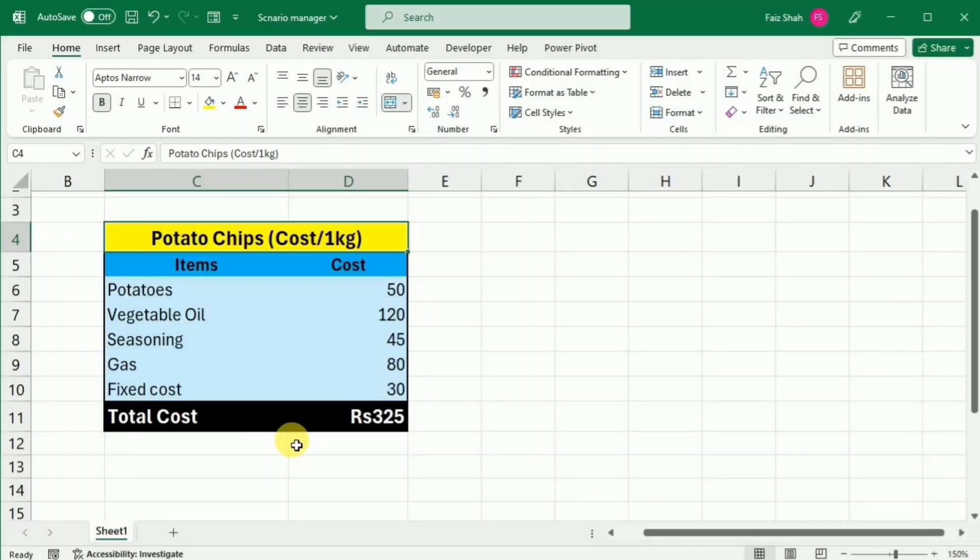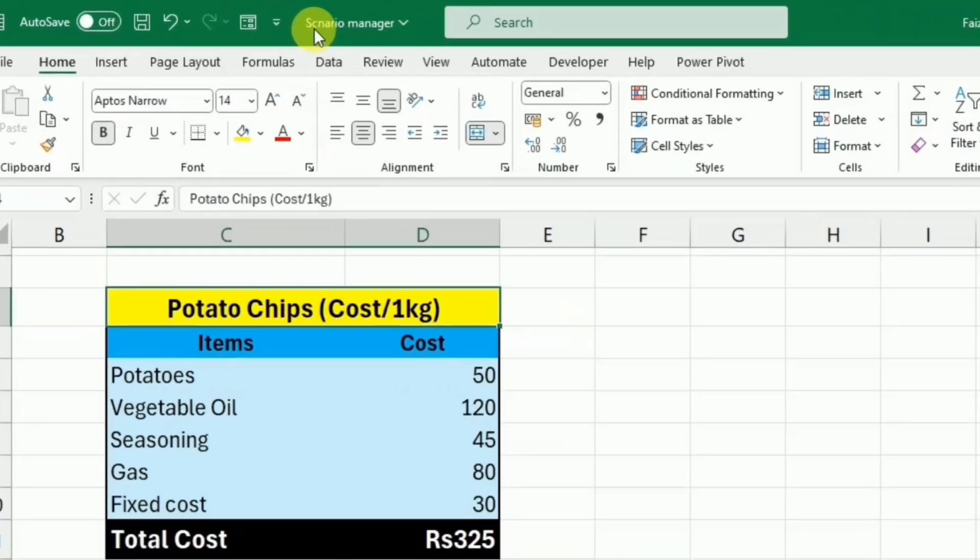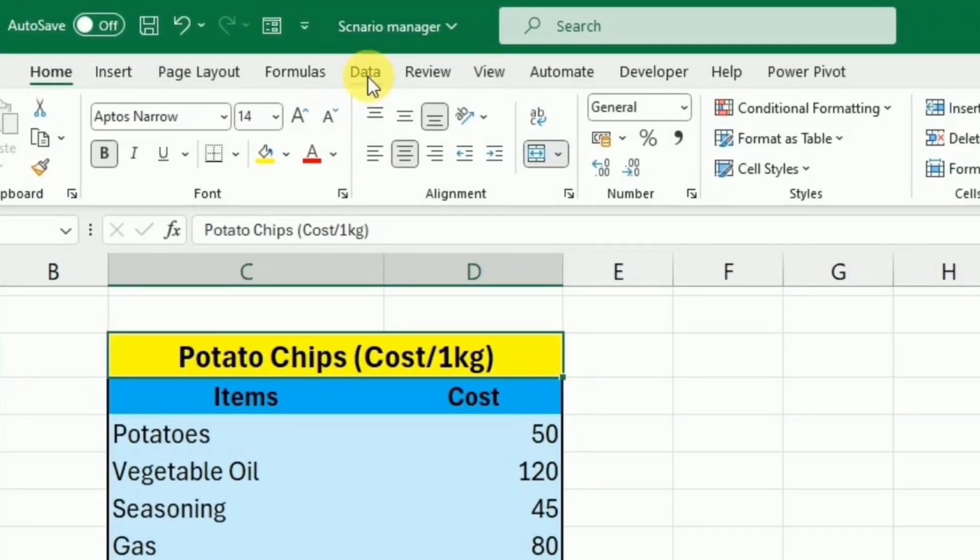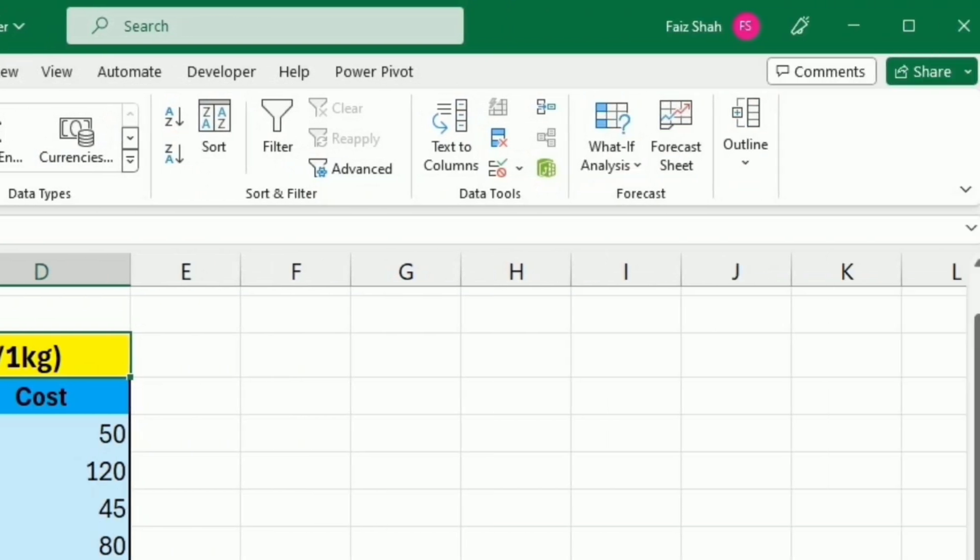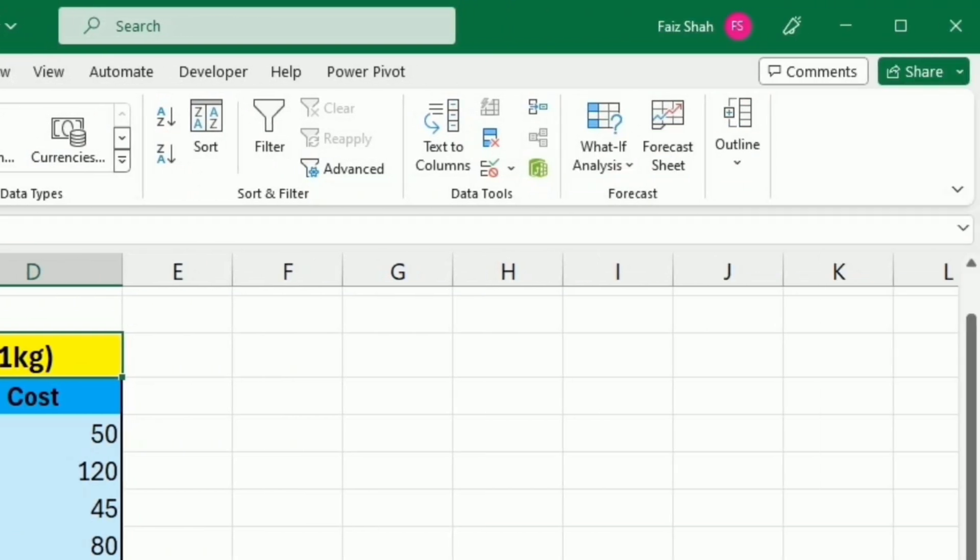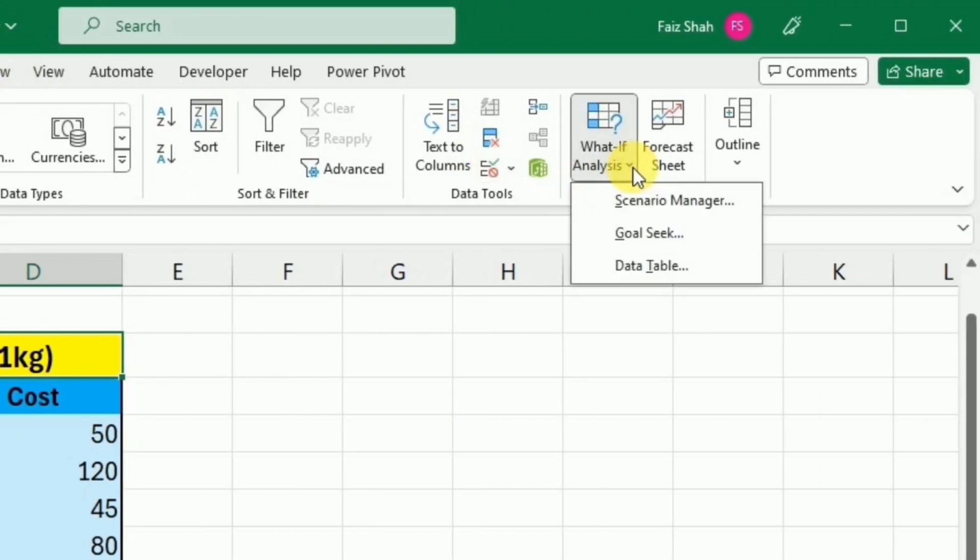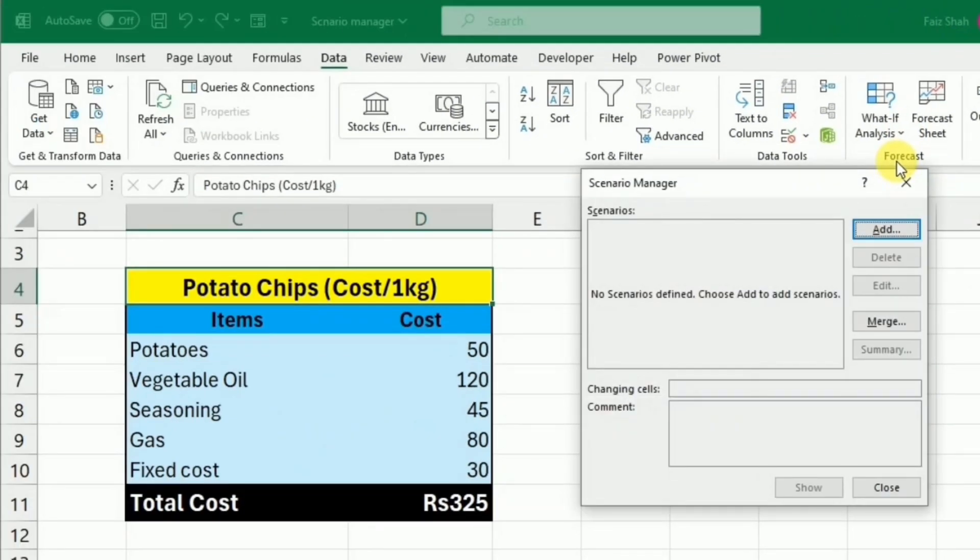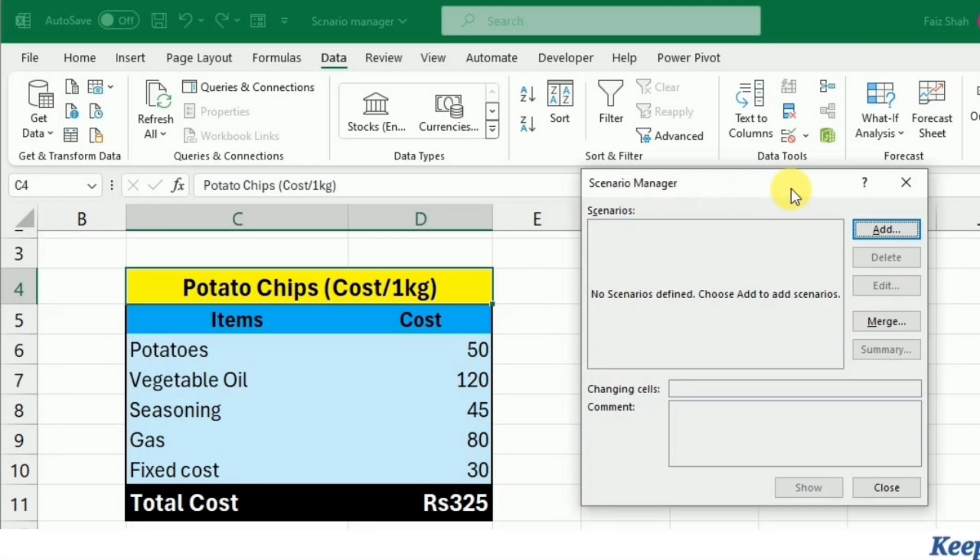To add any scenario, we have to go to the Data tab, and then we will go to the What If Analysis. Here I will select the Scenario Manager. When I click it, this Scenario Manager window opens and here I will click Add.